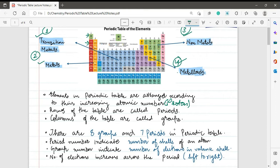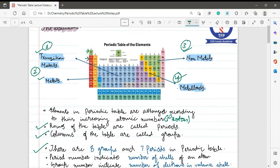All elements are arranged according to their increasing proton number. The next point: the rows of the table are called periods and the columns are known as groups. After organizing, the periodic table is divided into horizontal rows — called periods — and vertical columns — called groups. There are eight groups and seven periods in the periodic table. Note that the transition metals block is not included when counting the eight groups.